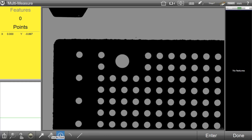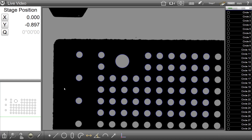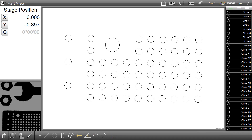To the right of the multi-measure buttons are the filter buttons. Simply click on each of the filter buttons to disable or enable the feature finding for that feature type. In the next example, we will filter out all lines and arcs from this feature finding execution. As you can see, the lines and arcs are discarded and only the circles were produced.